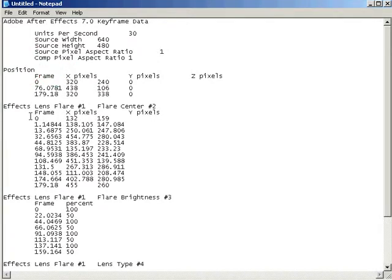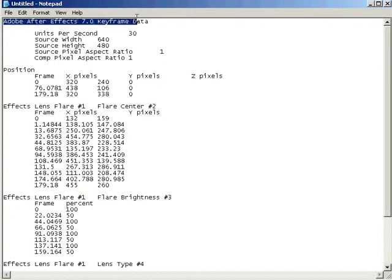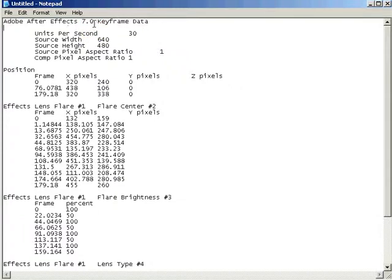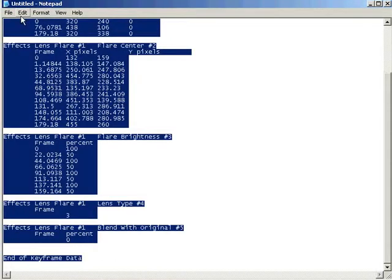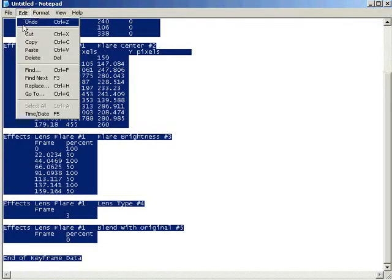However, when transferring data between two versions of After Effects, we also need to make sure that the header — the one that says After Effects 7.0 keyframe data — is changed to match the version of After Effects we're going into. Otherwise, After Effects will ignore all of the data. After Effects is a little bit more of a keyframe snob than Particle Illusion. So in this case, I'll change it to After Effects 6.5, and then, as before, I'll select all and choose Edit Copy.